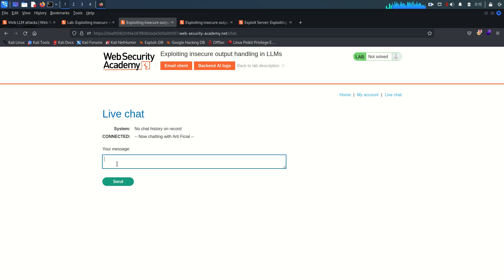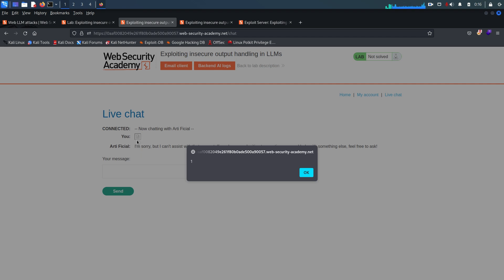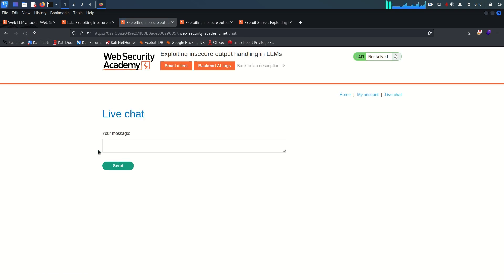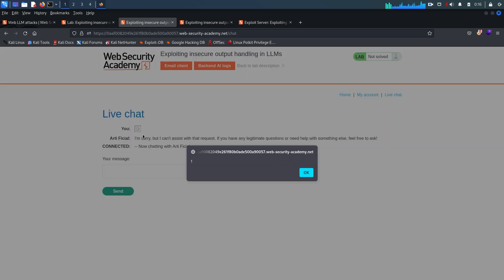Now going to the live chat to test whether it's vulnerable to XSS. We have an input field and we want to find out whether the live chat sanitizes our input. I'll enter an XSS payload directly: an image tag where source equals 'x' and onerror calls the alert function. Sending this — the image fails to load since the source is invalid, but the alert is prompted.